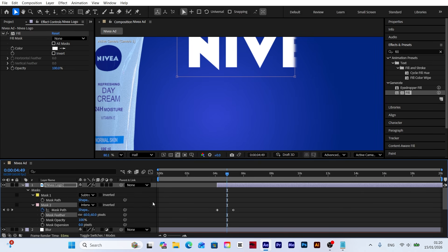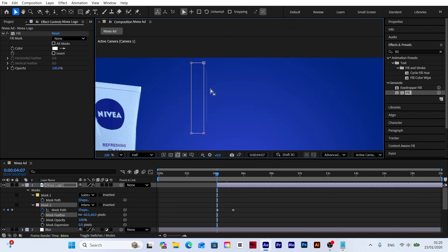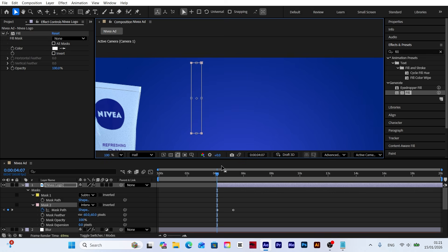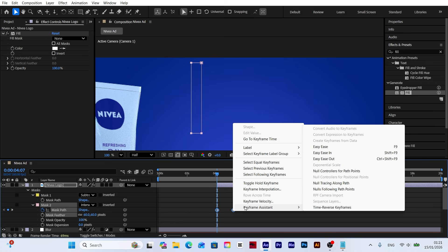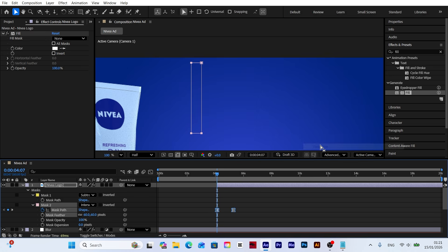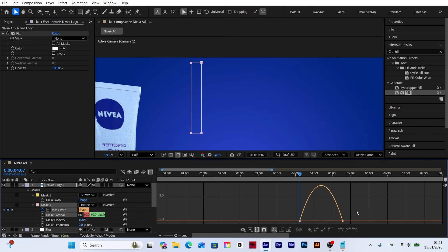Let's apply feather to the mask to reduce the sharpness of the transition. By increasing the mask feather value, we can make the logo reveal animation look much smoother and professional. Finally, select all keyframes and apply easy ease to soften the movements. Then go into the graph editor to adjust the animation speed for a smoother flow.